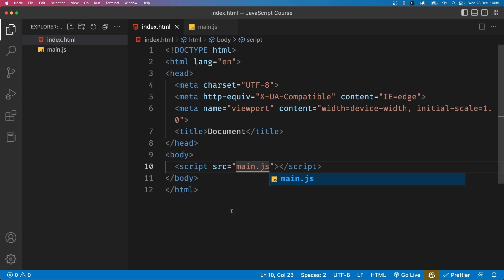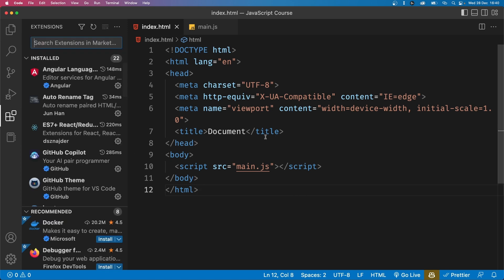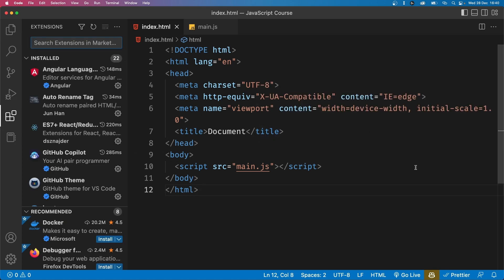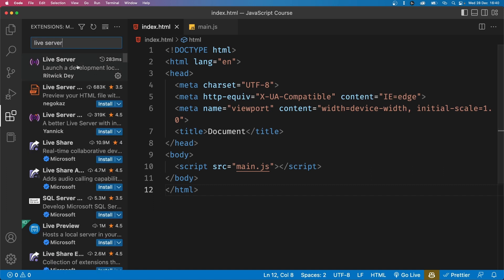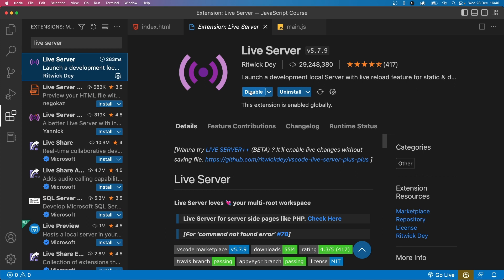Next, we are going to install a very useful extension called live server. This extension allows us to run our HTML file in a local server and it will automatically refresh the page whenever we make changes to our code. To install it, click the extensions icon on the left side of the window, then search for live server. Go to the one with the most downloads and click install. I already have it installed so I'm getting the option to either disable it or uninstall it.